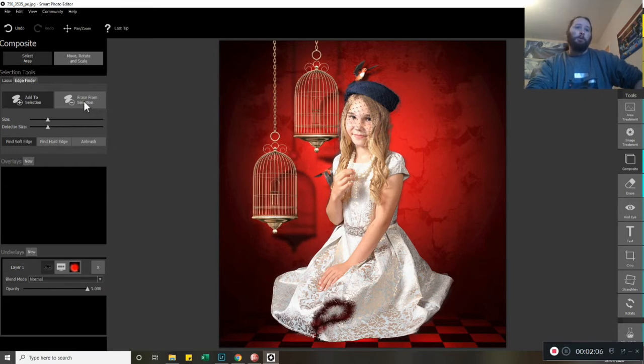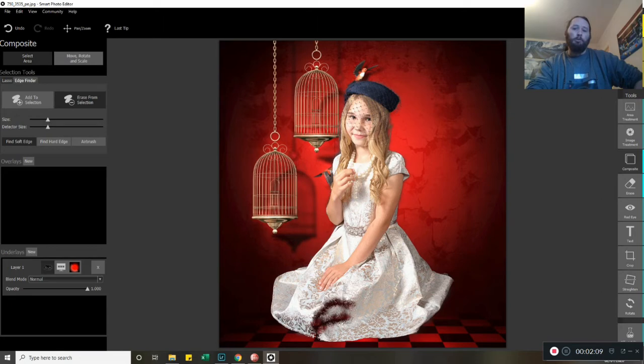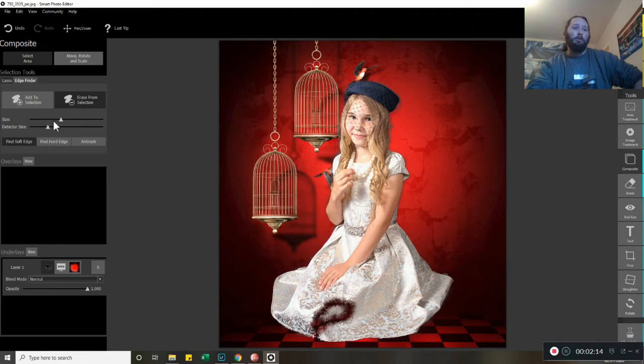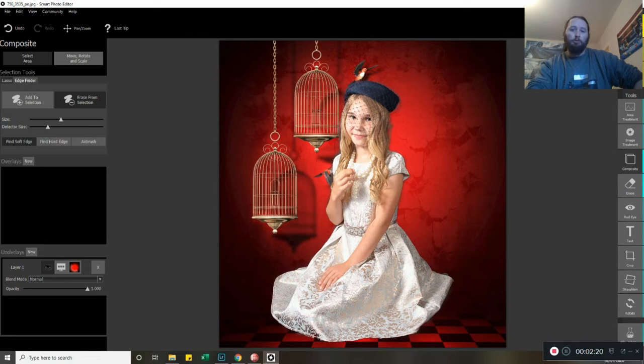Now I want to go to Erase because we've got this area that I've gone over. I'm just going to expand the size on the left-hand side here just to make it quicker, all the way over like that.